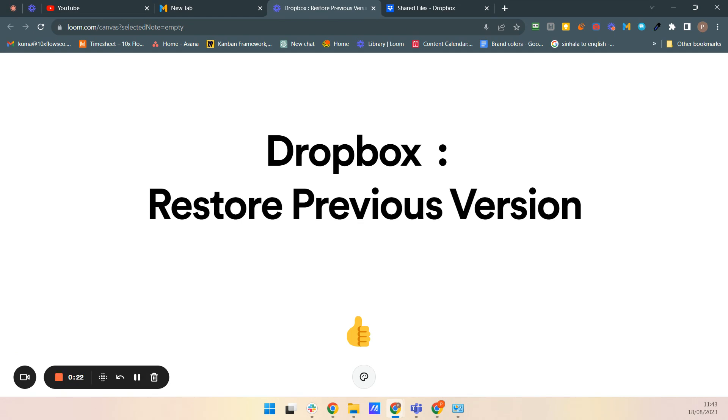Dropbox previous version history is a safety net for your files, always allowing you to undo changes and recover previous versions of some files and the early version so you can accessible for that. Let's learn how to use it effectively.